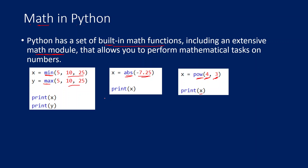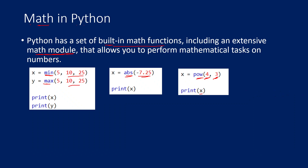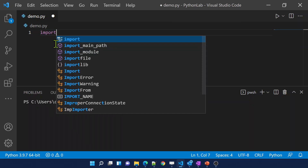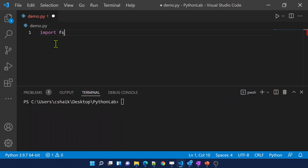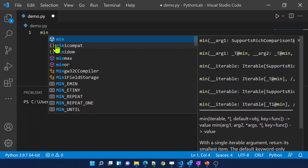There are additional functions available as part of the math module. Since it's a module, you need to import it before using it. Let me go to Visual Studio Code and demonstrate. This is the demo.py file. You'll notice I'm not importing any module here — that means whatever I use now will be a built-in function in Python.